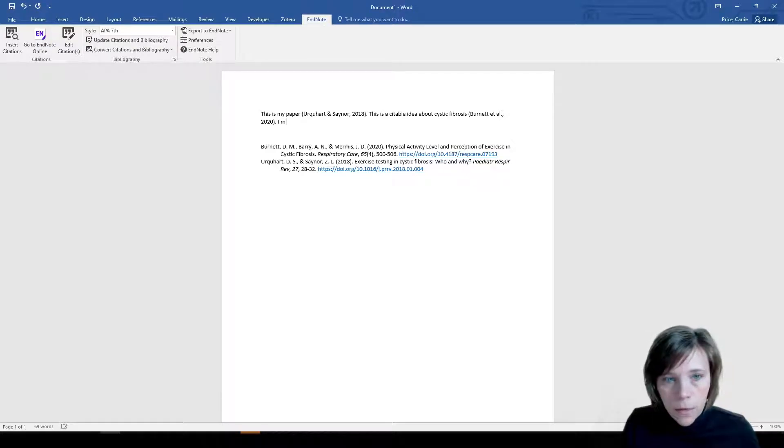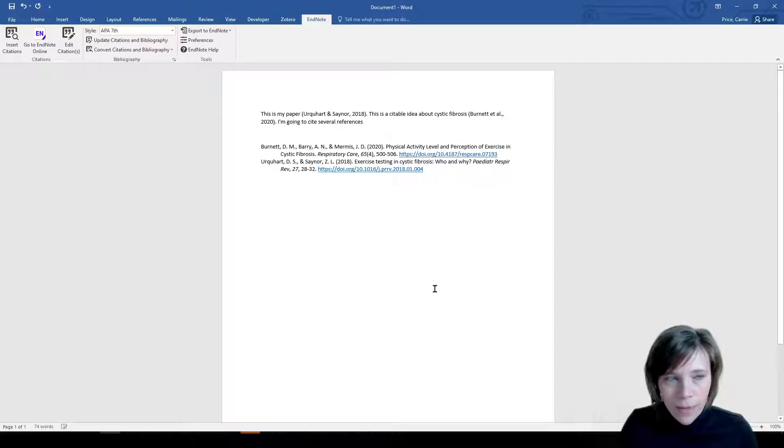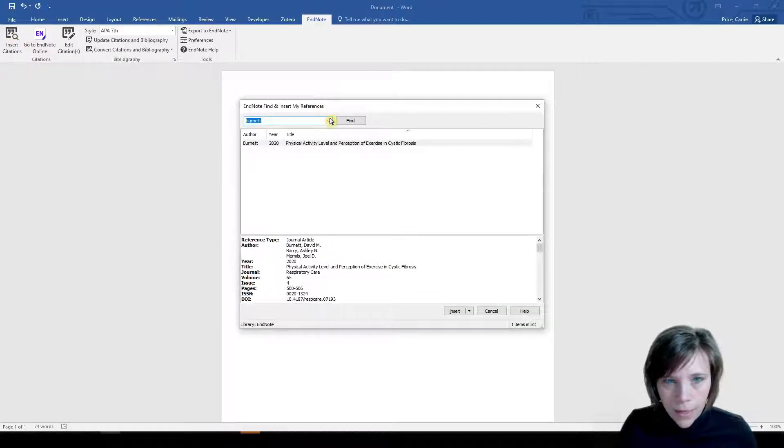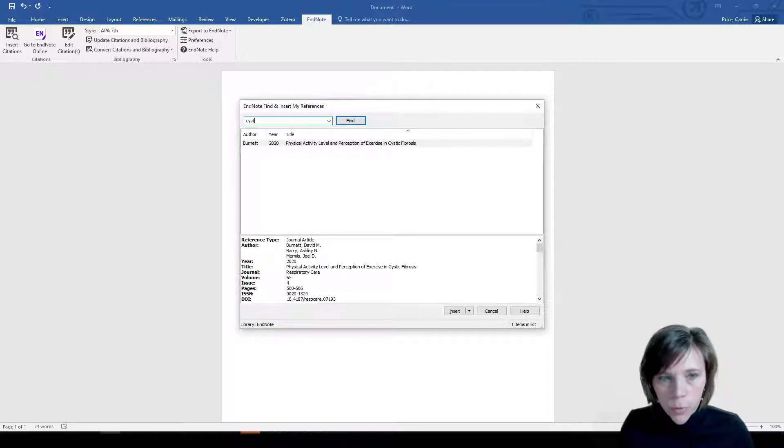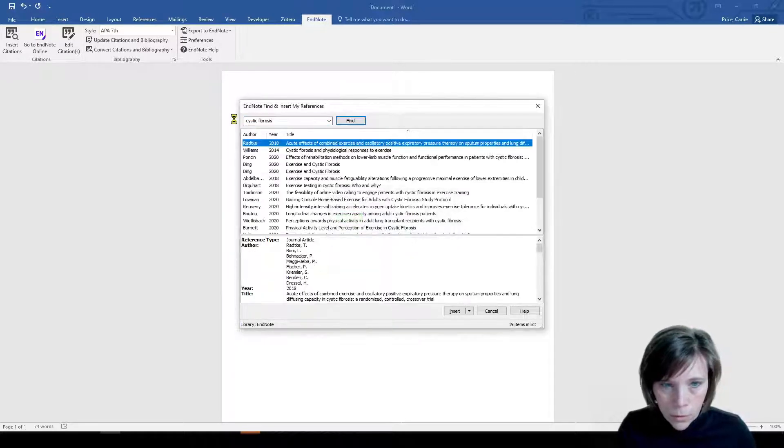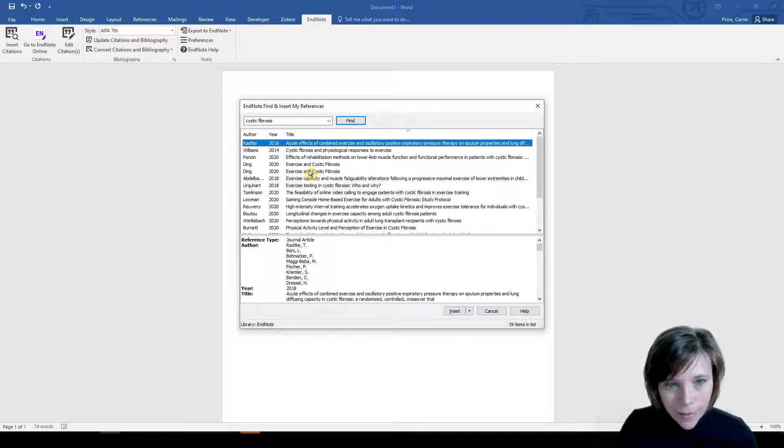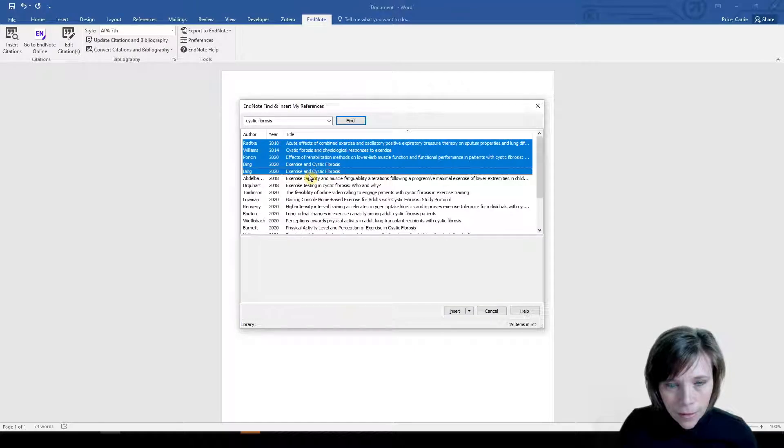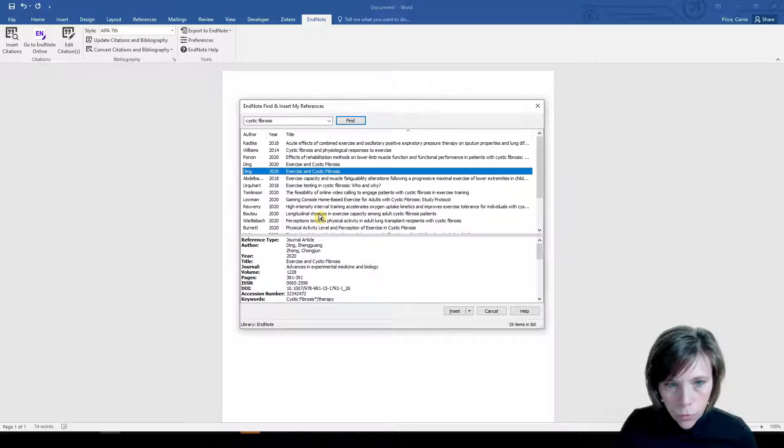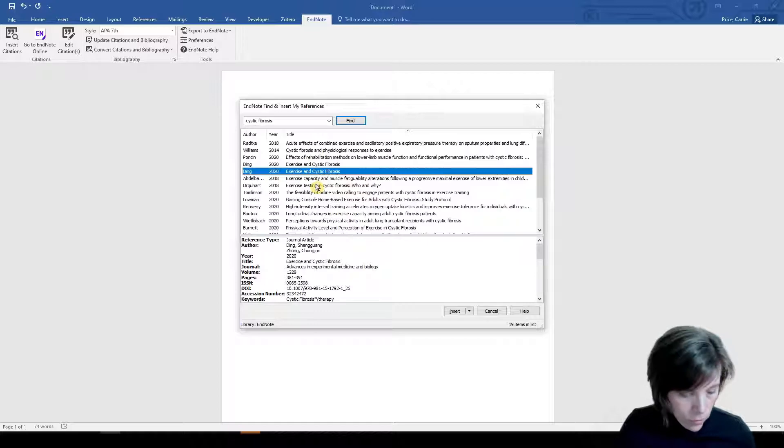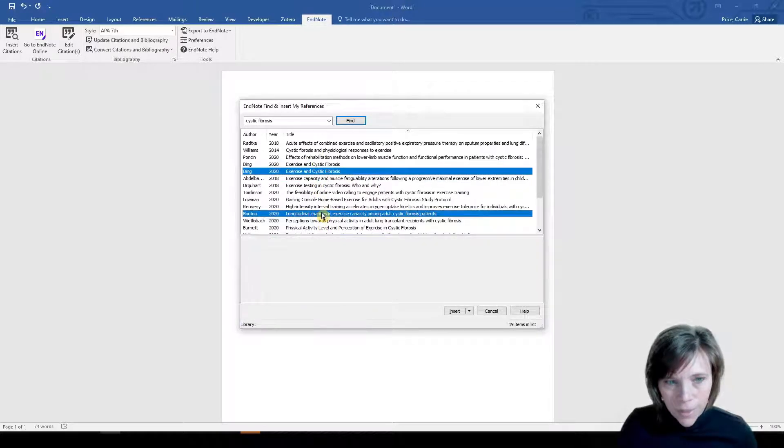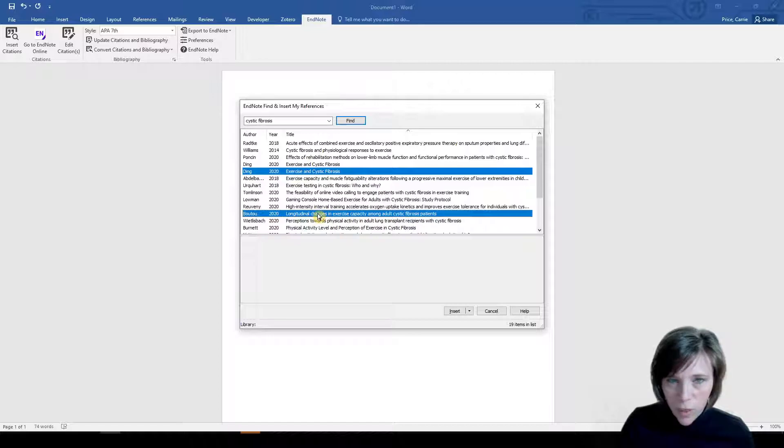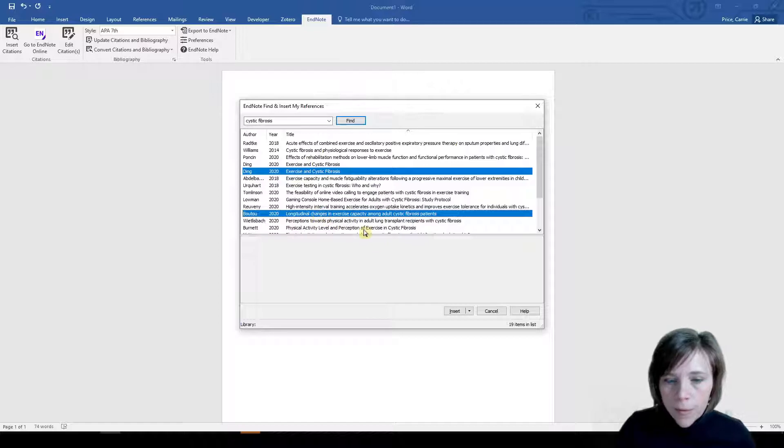I'm going to cite several references. Space, insert citation. And let's see, I'm going to go back to my search for cystic fibrosis. And it was, let's see, in theory, I'm going to cite Ding. Whoops. And I'm going to hold down shift and click Booto. But that's all of them. Let me try again, Ding. And I'll hold down control and click Booto. That's right. So shift will give you a set and control will help you select more than one. So I'll insert those.